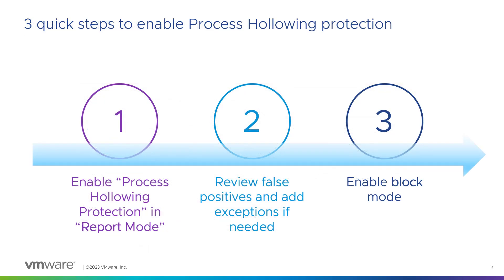For this, really simple, three quick steps. First one is to enable the process hollowing protection. By default, it is disabled, so you need to enable it first in report mode, not block everything.